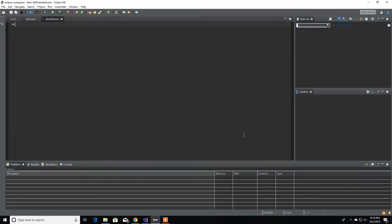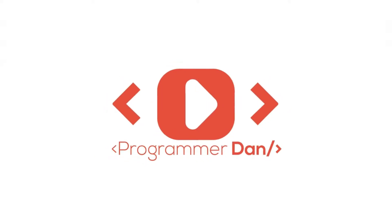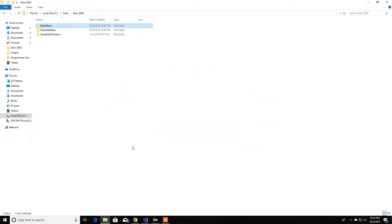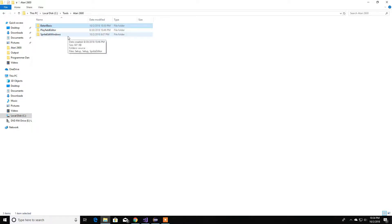Hey guys, welcome back. In this video we're going to go over some of the graphical editors that we can use for our Atari 2600. Let's get started. Let's focus on the editors we don't need a web browser for — so first let's focus on the Junksoft tools.